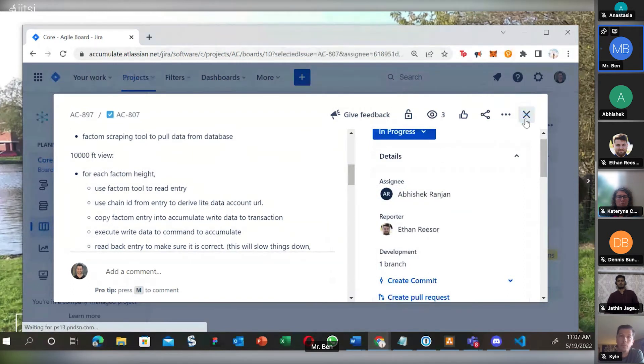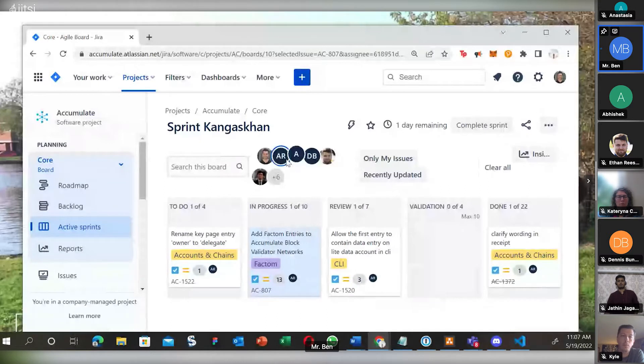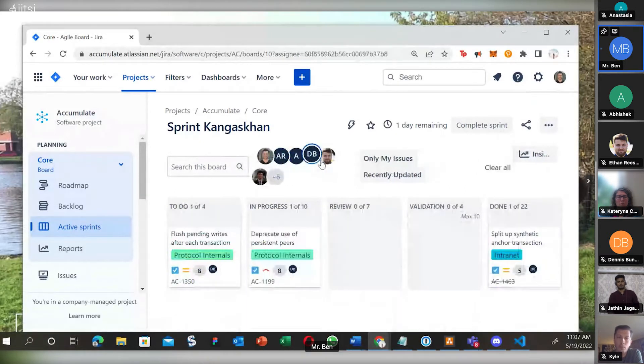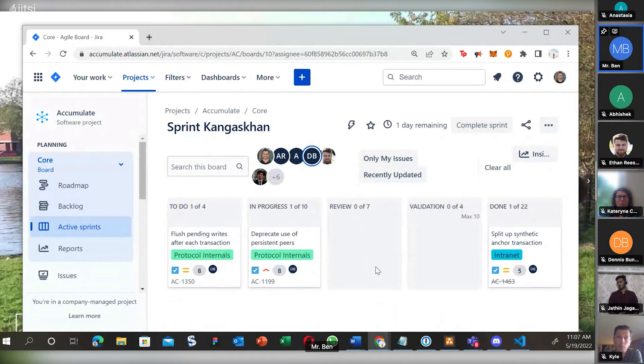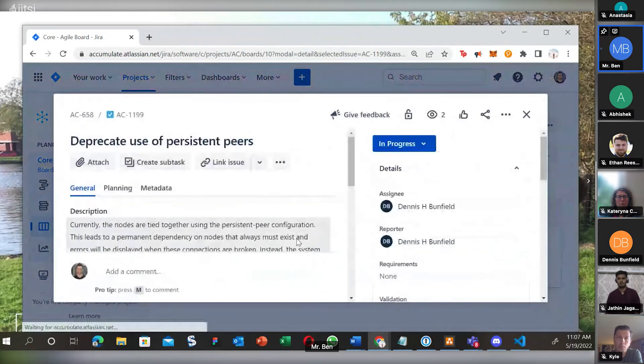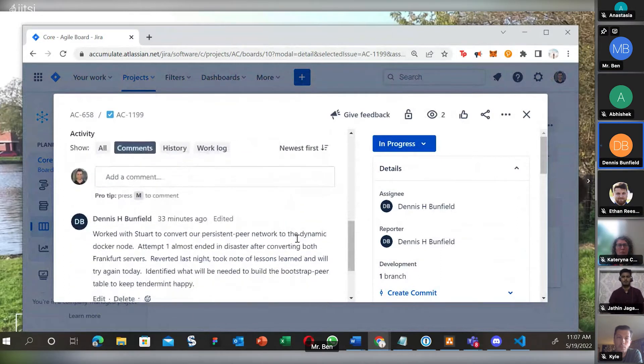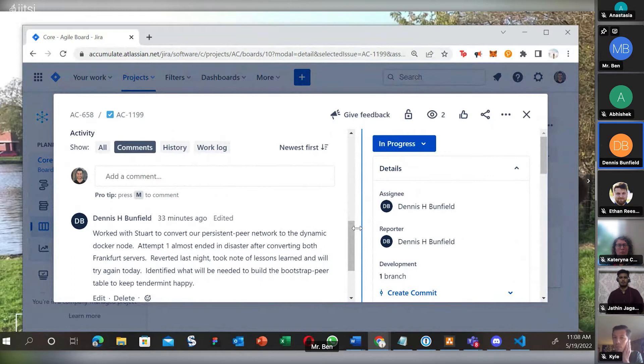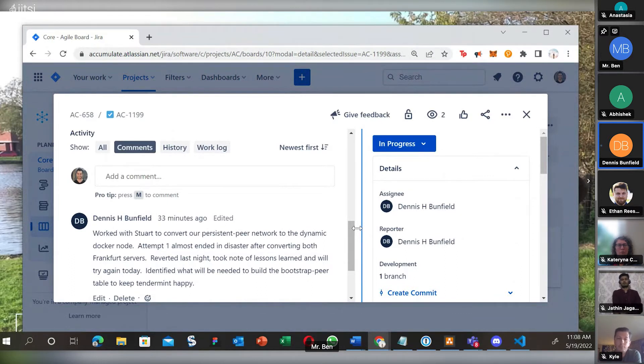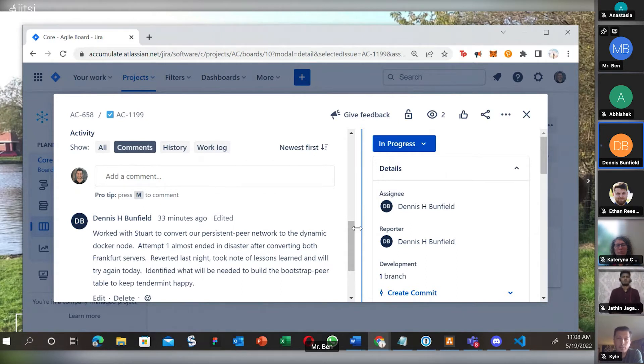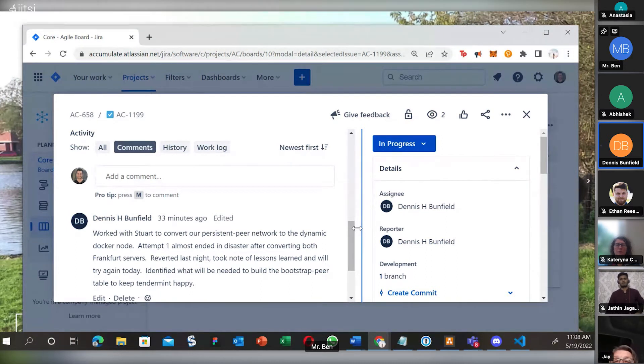All right, that sounds good. Let's move on to Mr. Dennis. Okay, deprecate use of persistent peers. Yeah, so I spent a lot of time yesterday with Stuart. We were converting over our persistent peer network, our core network on the test net, over to the new docker system. We converted one, everything was going good. Converted two and everything started getting a little bit flaky. So we took a step back, reverted everything, got everything stabilized again, and we're going to try again today. So there's some lessons learned from that they're going to feed into this task.